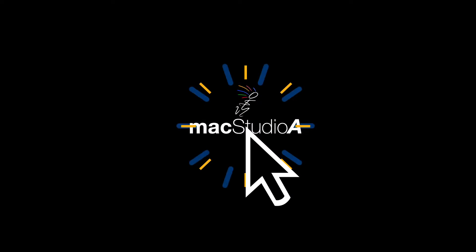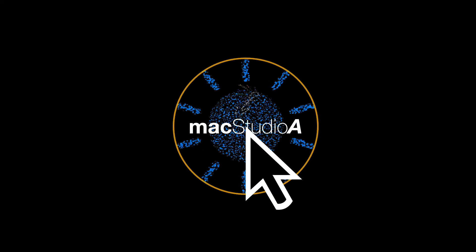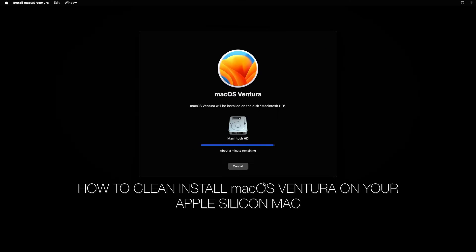Hey, what's up? MacStudioA here. In this episode, how to clean install Mac OS Ventura on your Apple Silicon Mac.